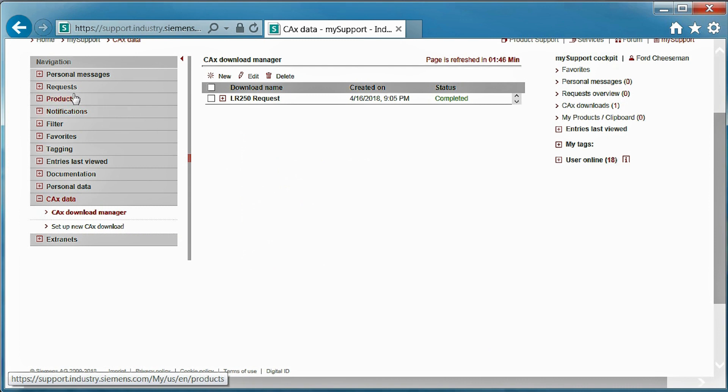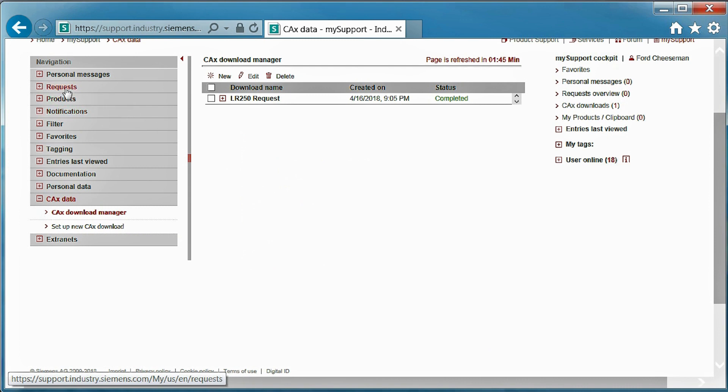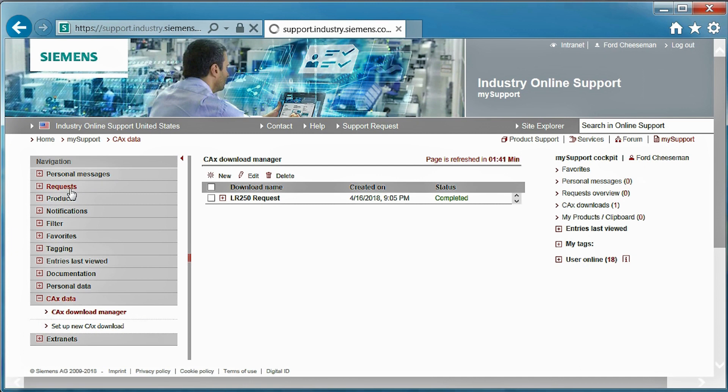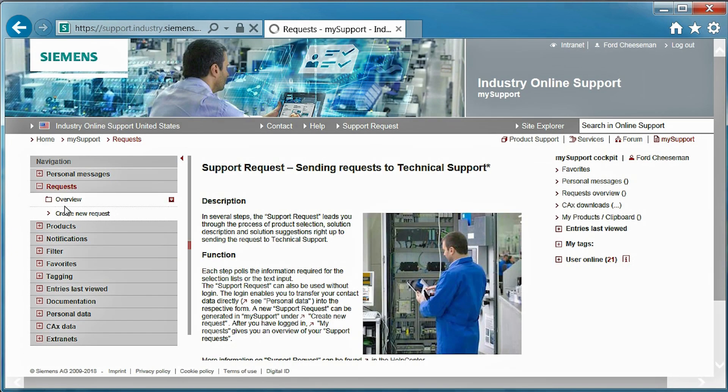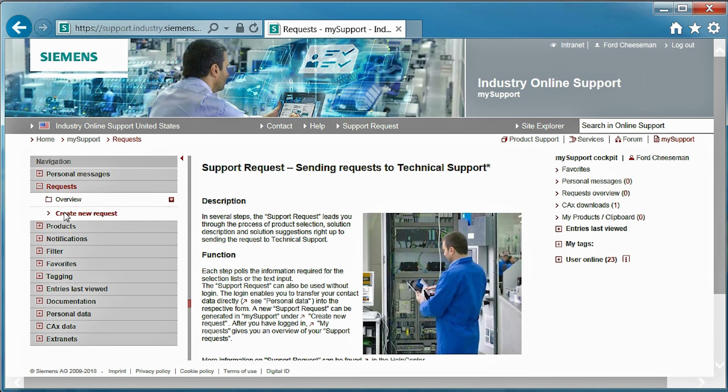Finally, let's wrap up this tutorial by showing you how to complete a support request. First, we will select requests, then create new requests. After submitting a request, a team member happy to help will contact you.